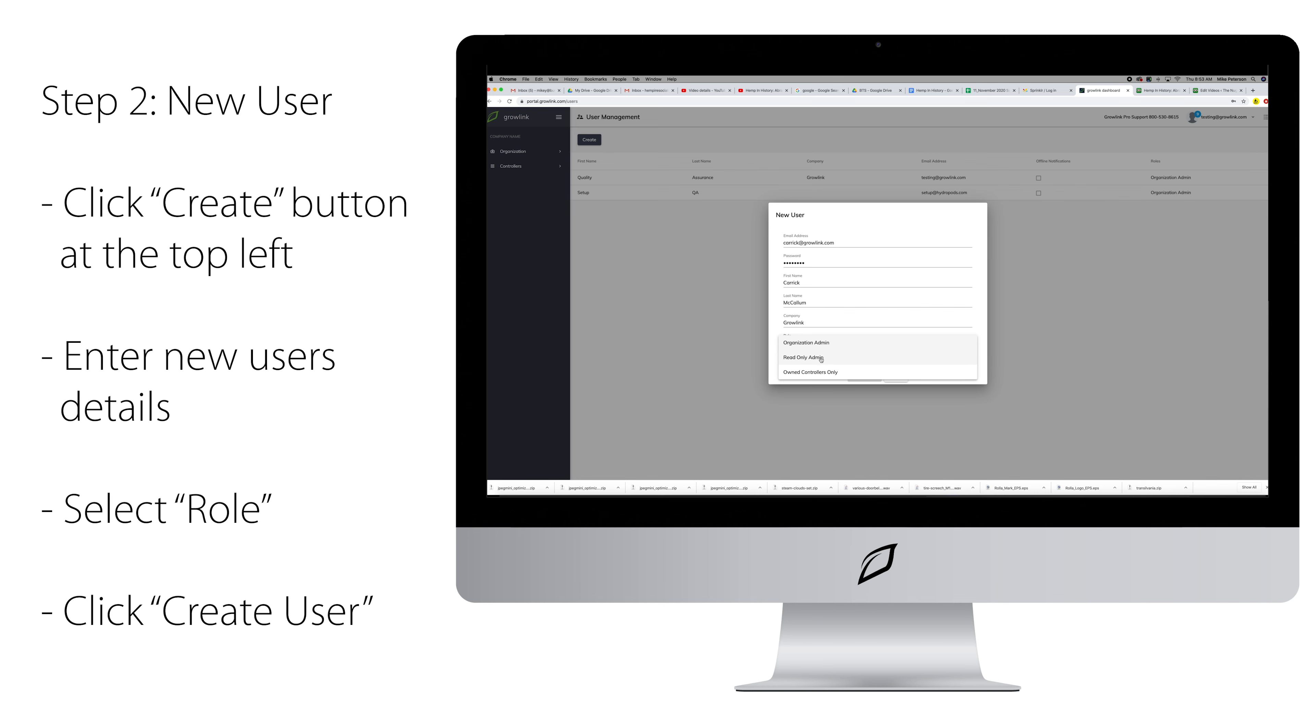Read Only Admin will only give access to read data and not change anything, but only to see what is going on. Owned controllers only gives the user the ability to see and change only the controllers they are the owner of.